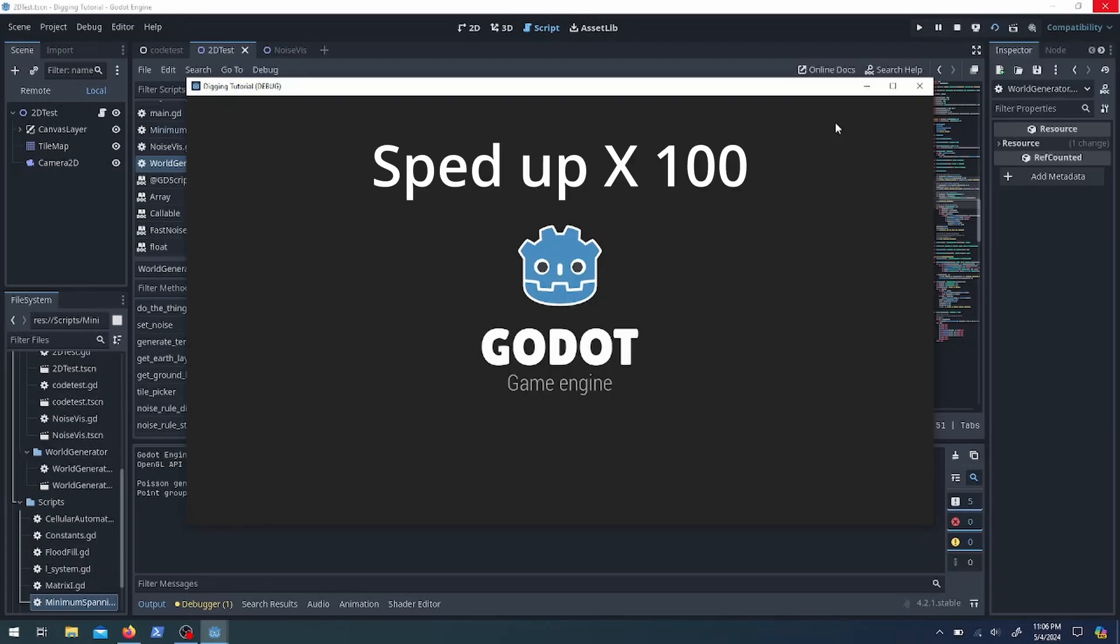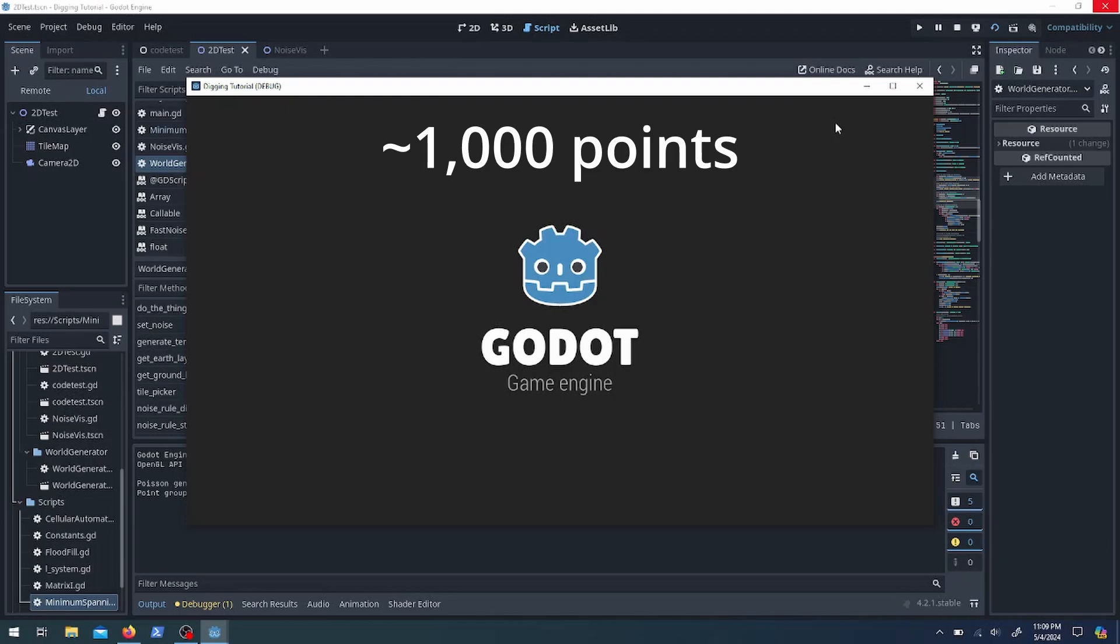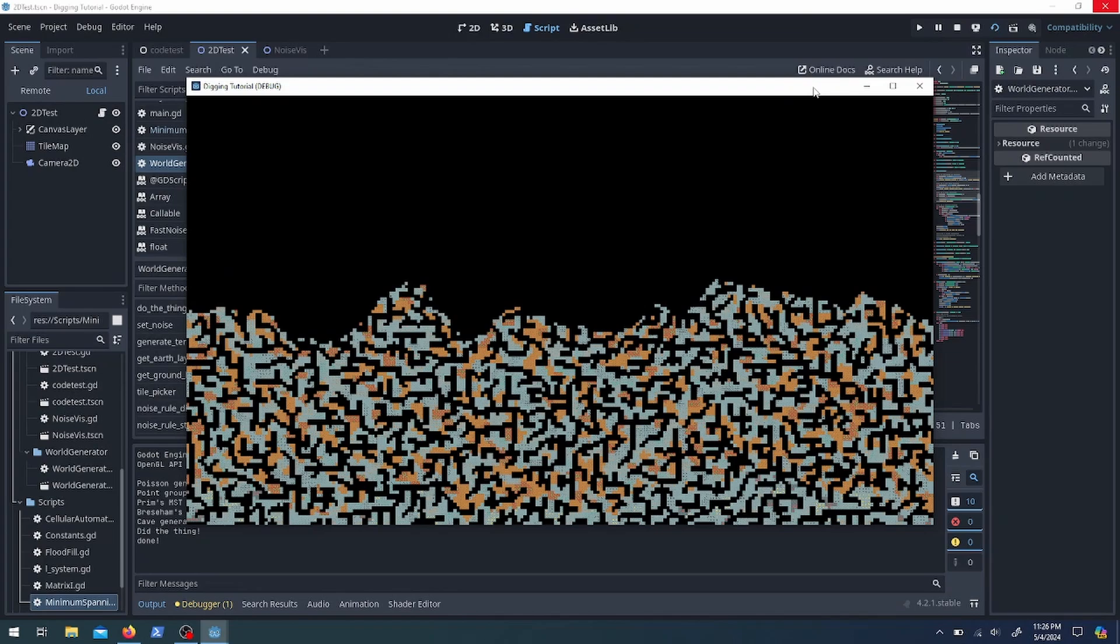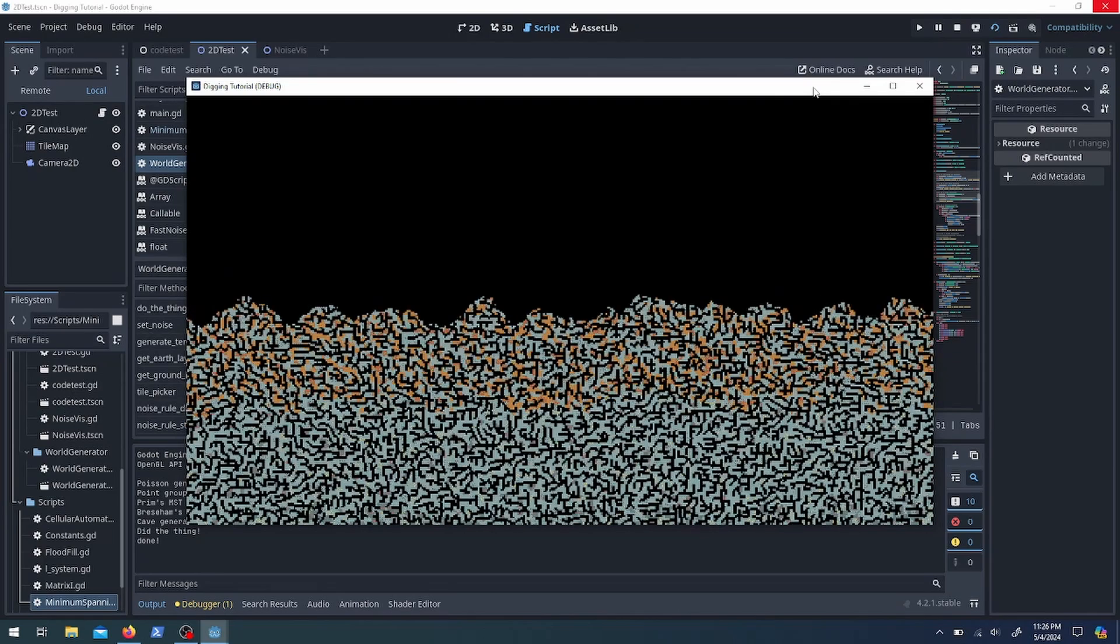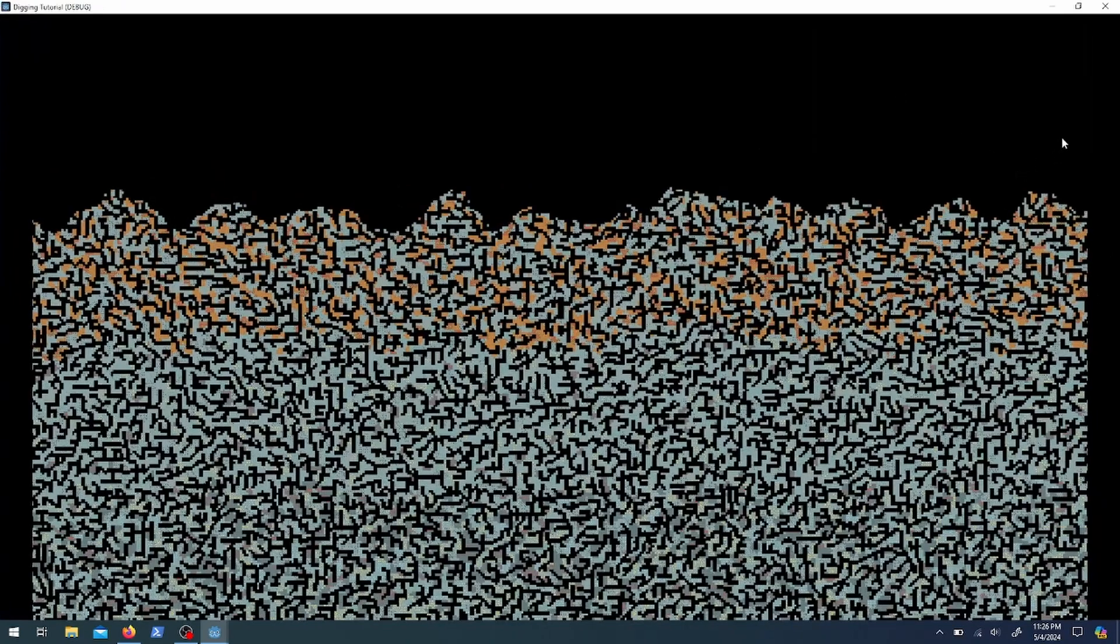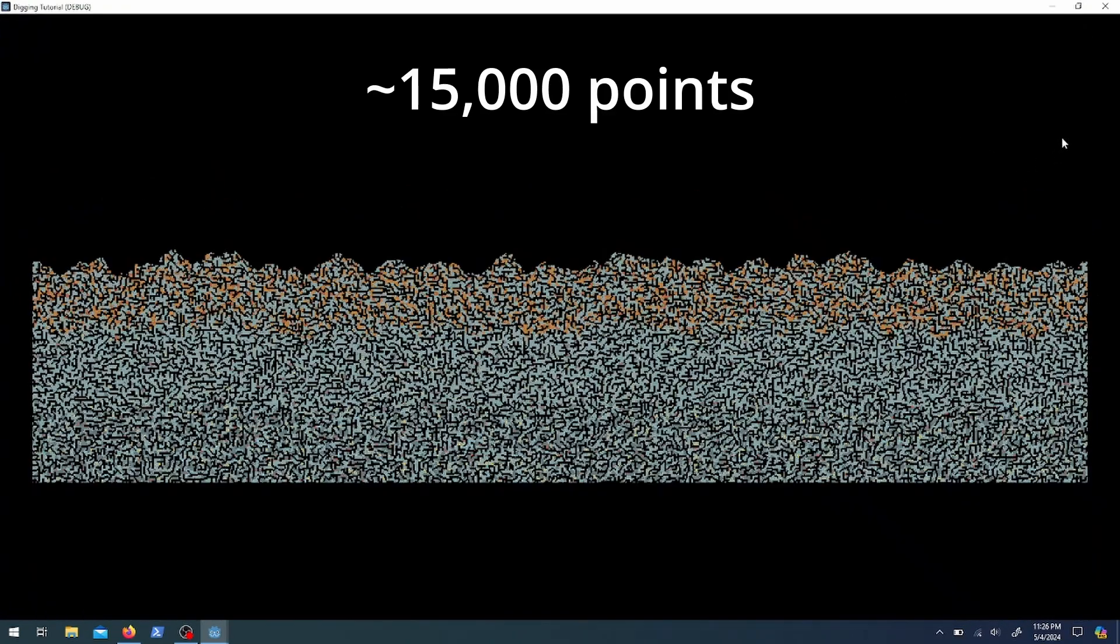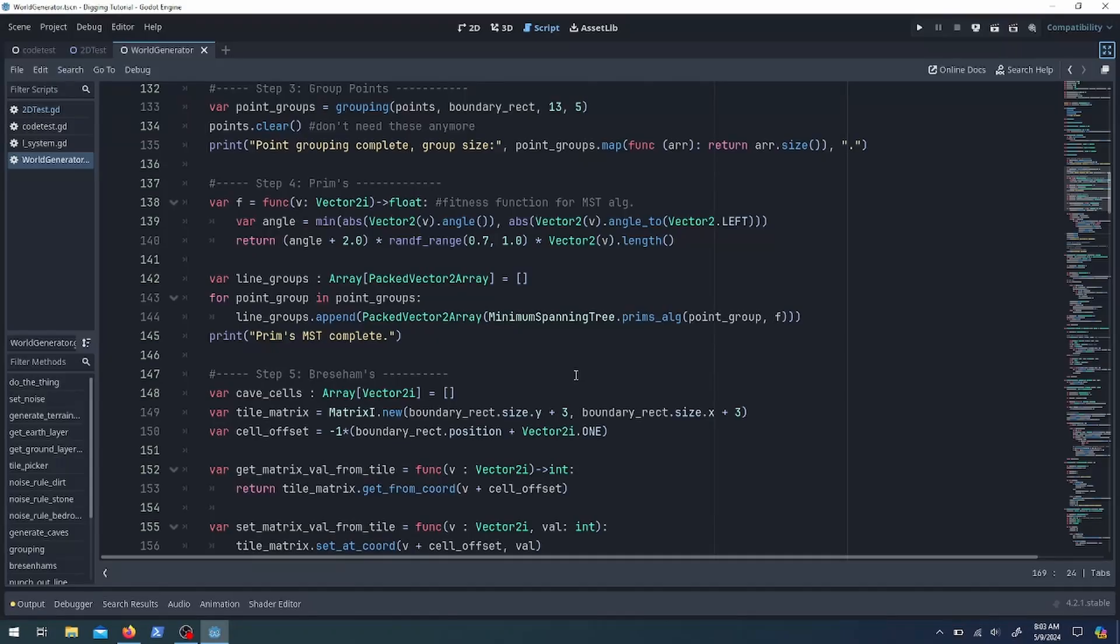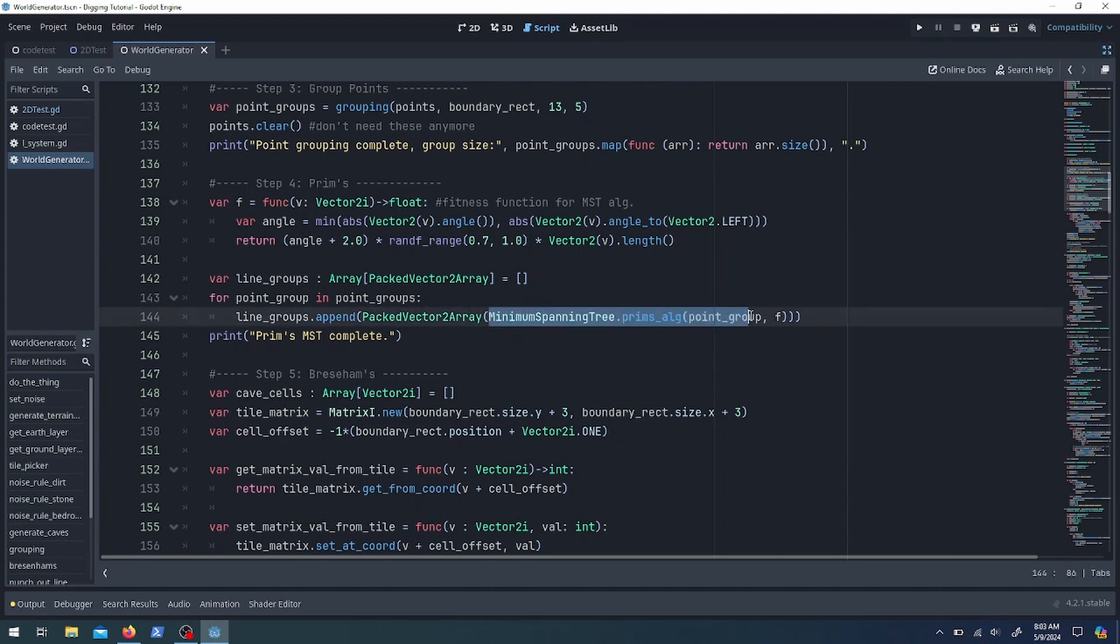This led me into this issue where my Prim's algorithm was awful. Here I couldn't even get the engine to do a tree with a thousand points. It's like how am I going to generate a big world if I can't even do something this big? So I went and looked into my algorithm. Here is the new version and it generated one with 15,000 points in a couple minutes, so that was a lot better. Let's go ahead and look at that algorithm and I'll walk you through it.